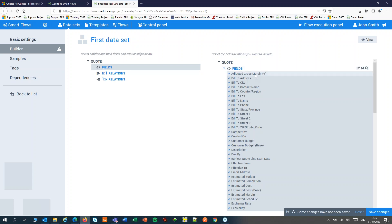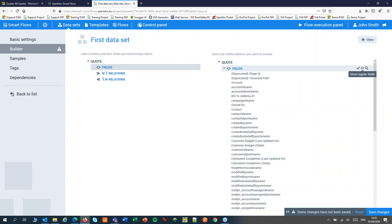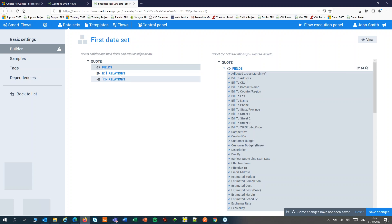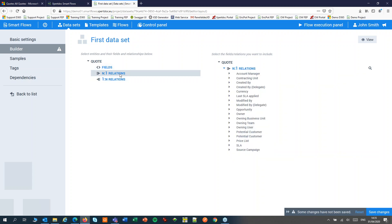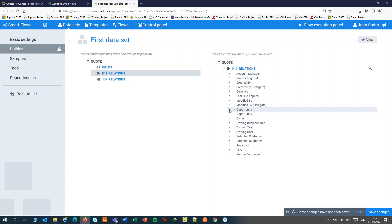It's highly recommended to only choose the fields that you really need. With the second button you can toggle the advanced fields. Only use those at your own risk. Under our relations we'll see our lookups, so we can select entities there and add those to our dataset too.